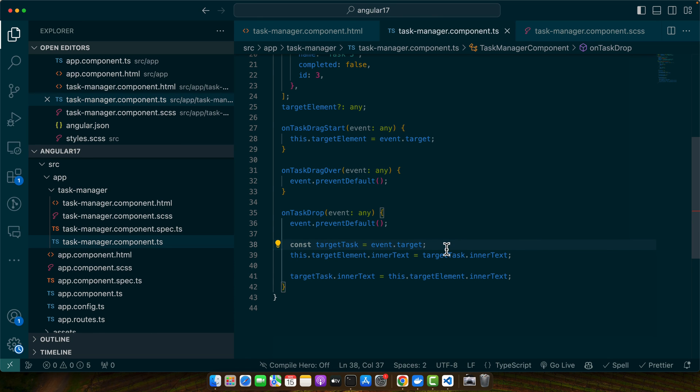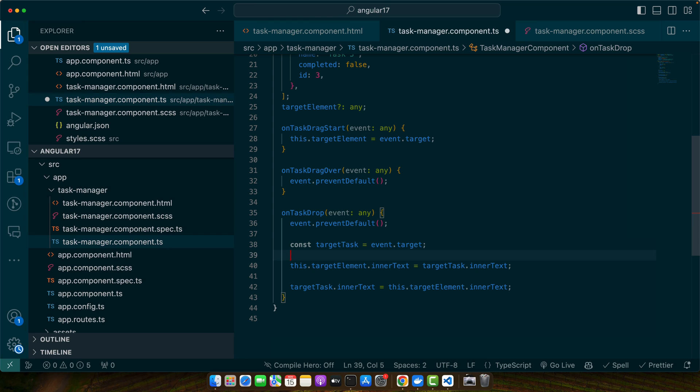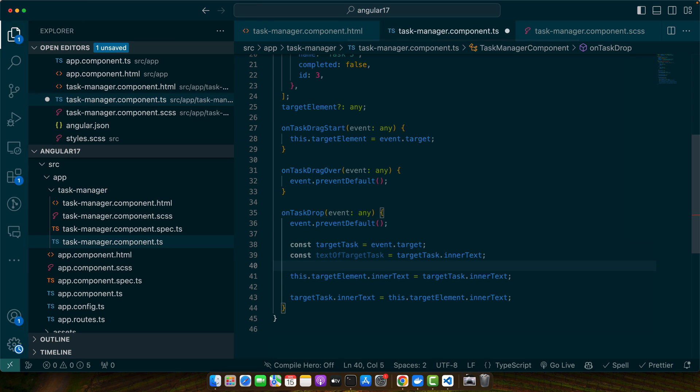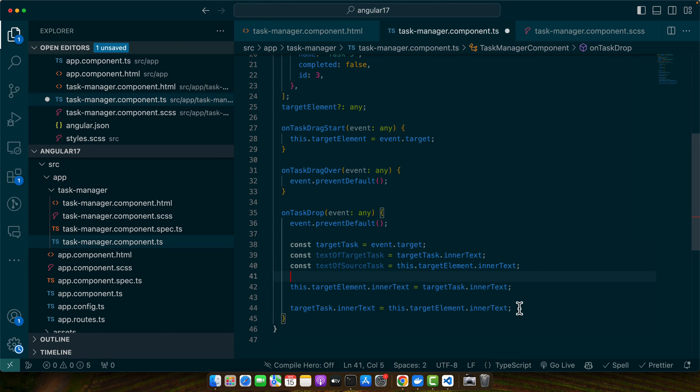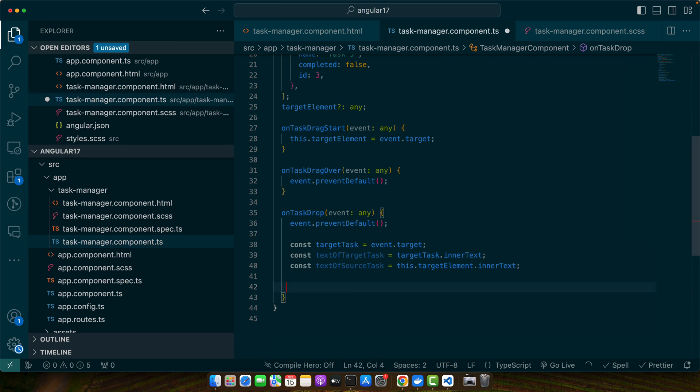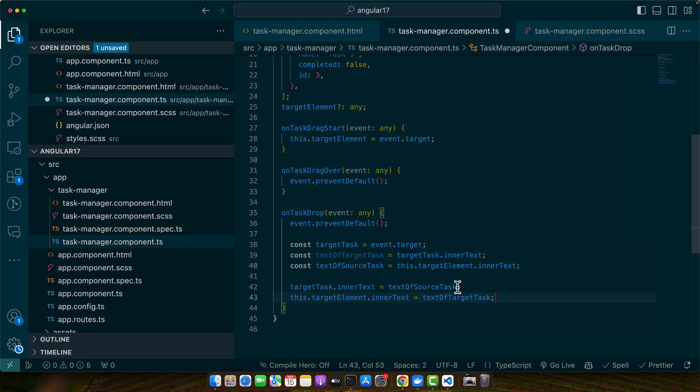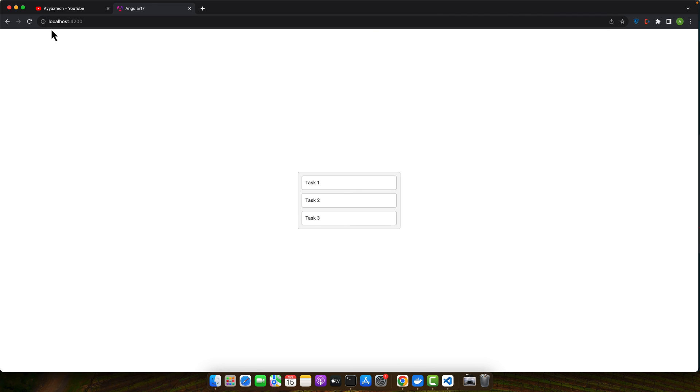Basically we should save the data of both targets. Like this, now we should replace the text by using these variables. Okay, now let's give it a try. Drag and drop. Now you can see task 3 has moved above and task 1 has been moved down, and so on. You can make changes like this.